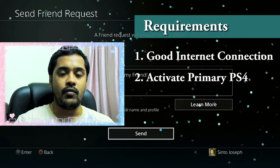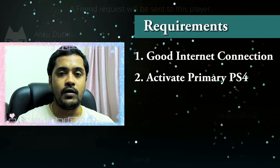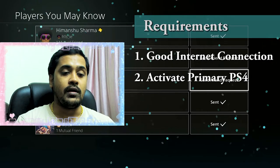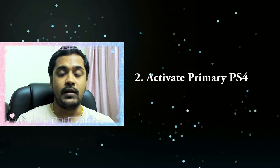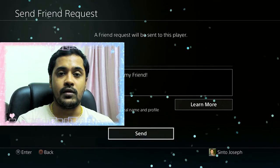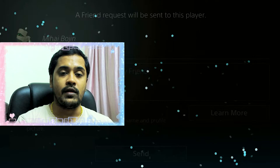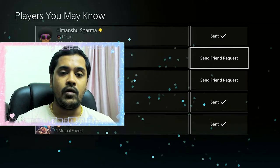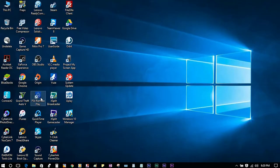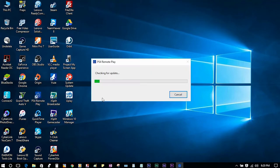Once you have these two requirements fulfilled, you can go ahead and download the app from the links I've dropped in the description or from the link shown on the screen. Once downloaded, click it and open it in your Windows or OS.